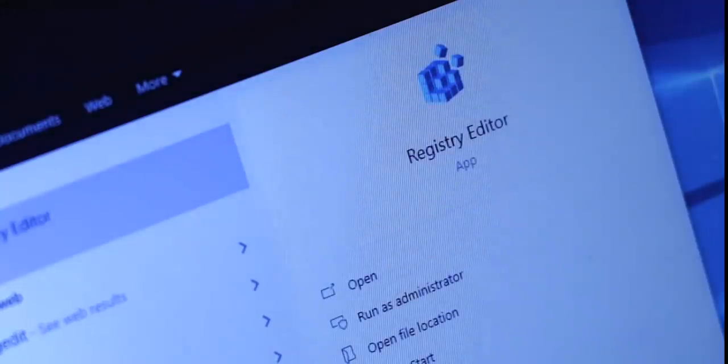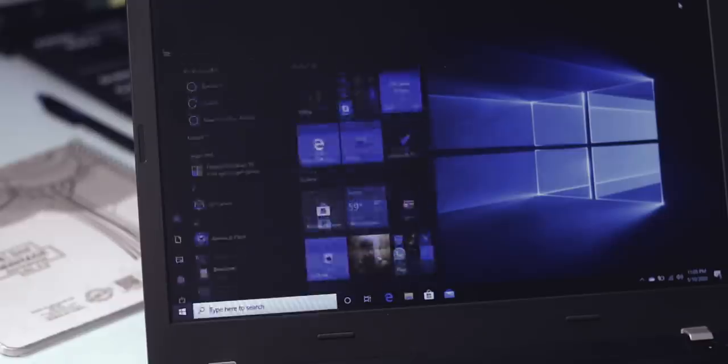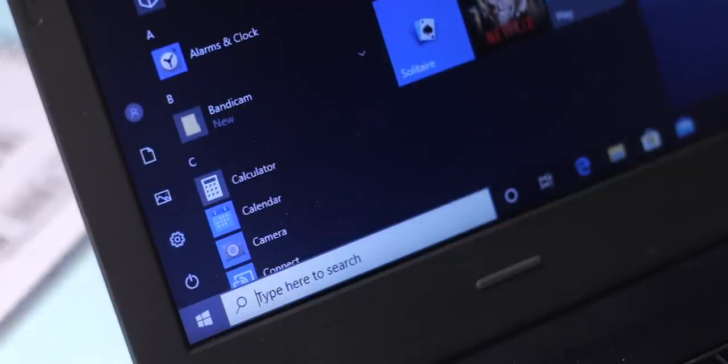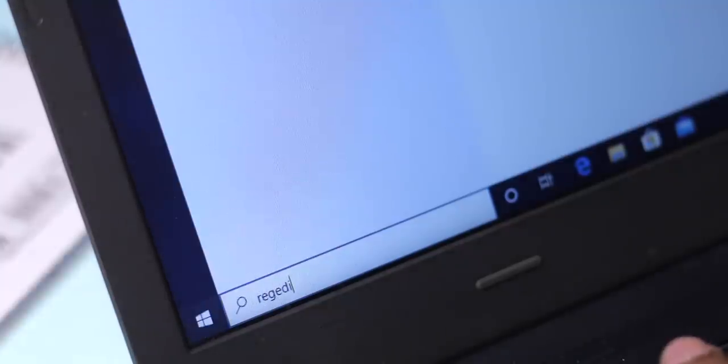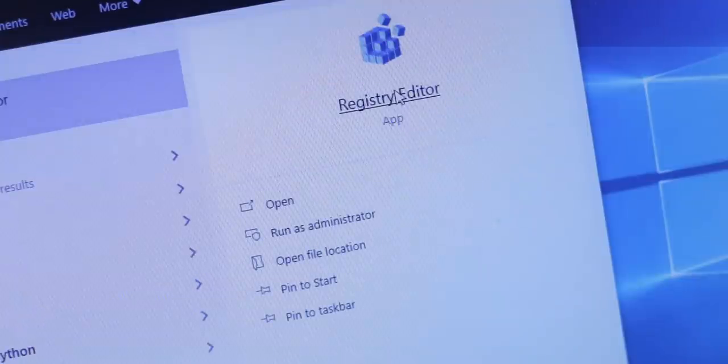The only way to remove it now is via the registry editor. And editing the registry entries is similar for all the hacks. Just head over to the Start menu and type regedit and open it as an administrator.